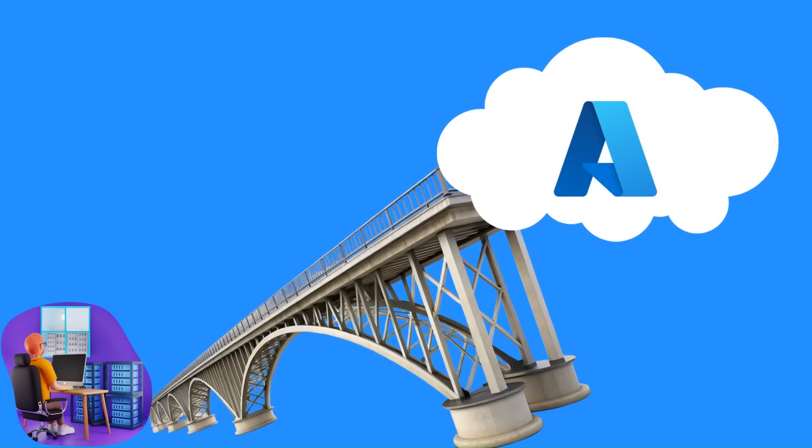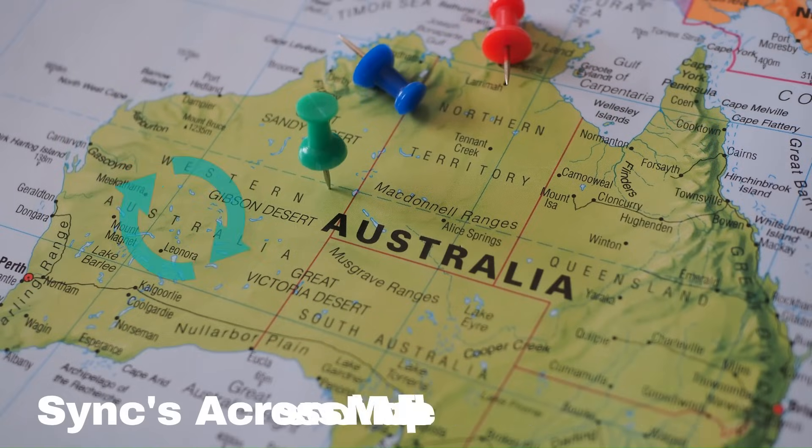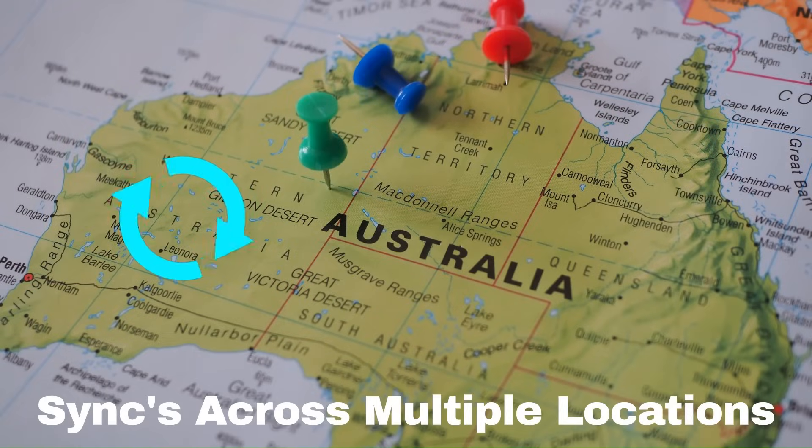Think of Azure File Sync as a bridge between your on-premise Windows server and the cloud. It's like having a central hub in Azure that syncs all your files across multiple locations.